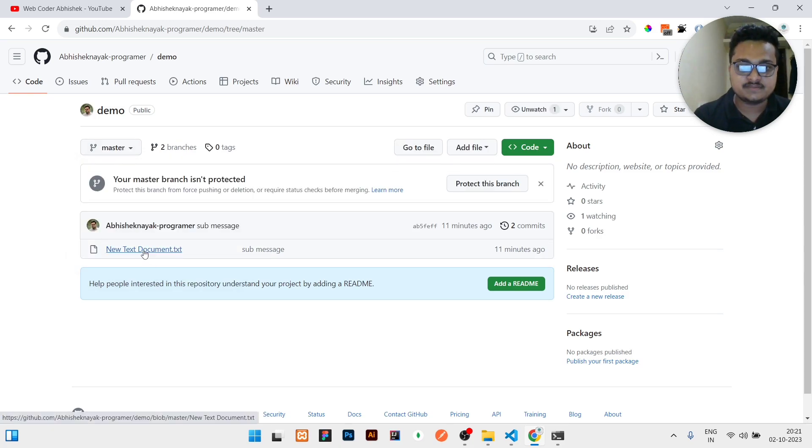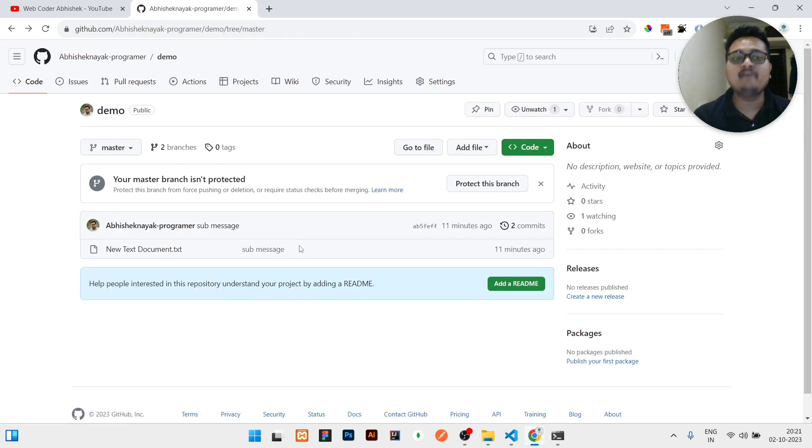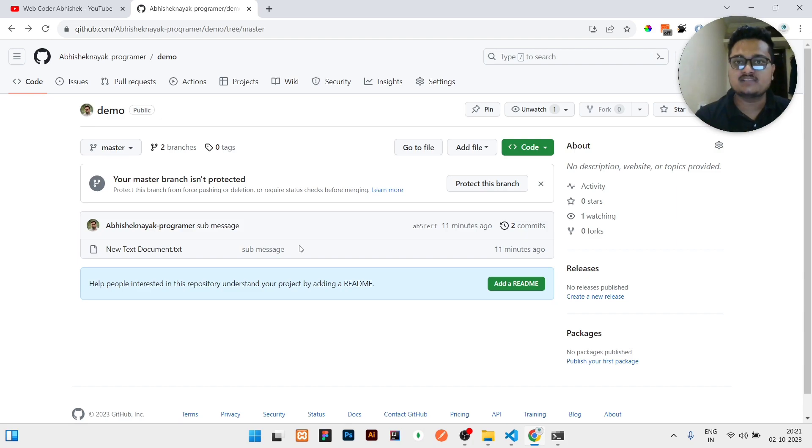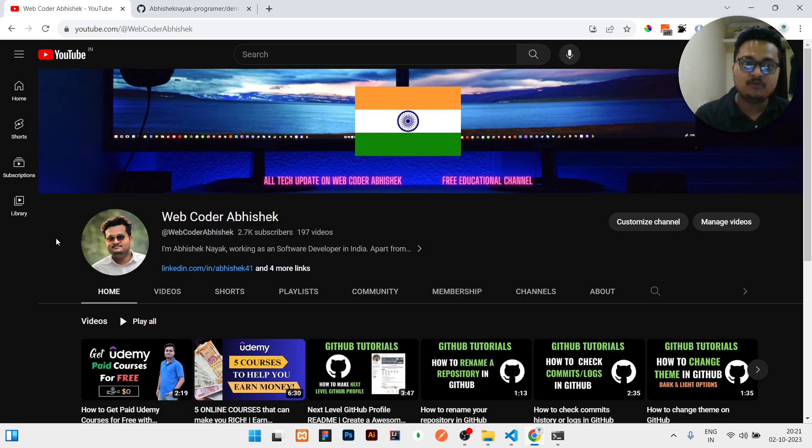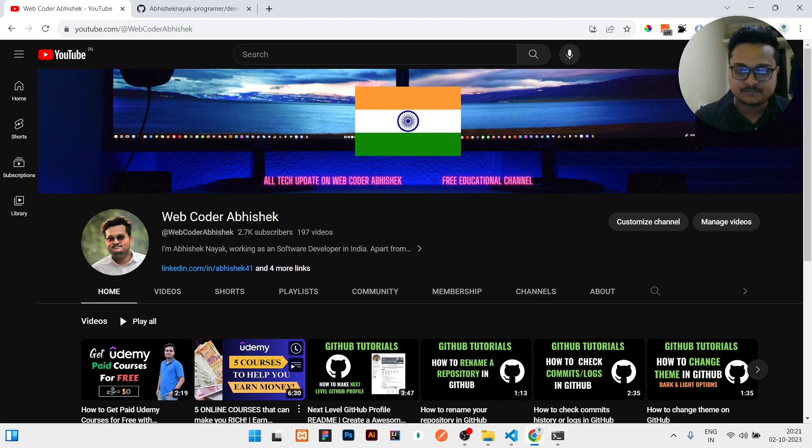Both the branches now have same code. Similarly you can merge different branches. I am just showing here two branches. You can merge hundreds of branches like this manner. So if this video is helpful, please hit the like button so that I will be staying motivated and uploading more videos.